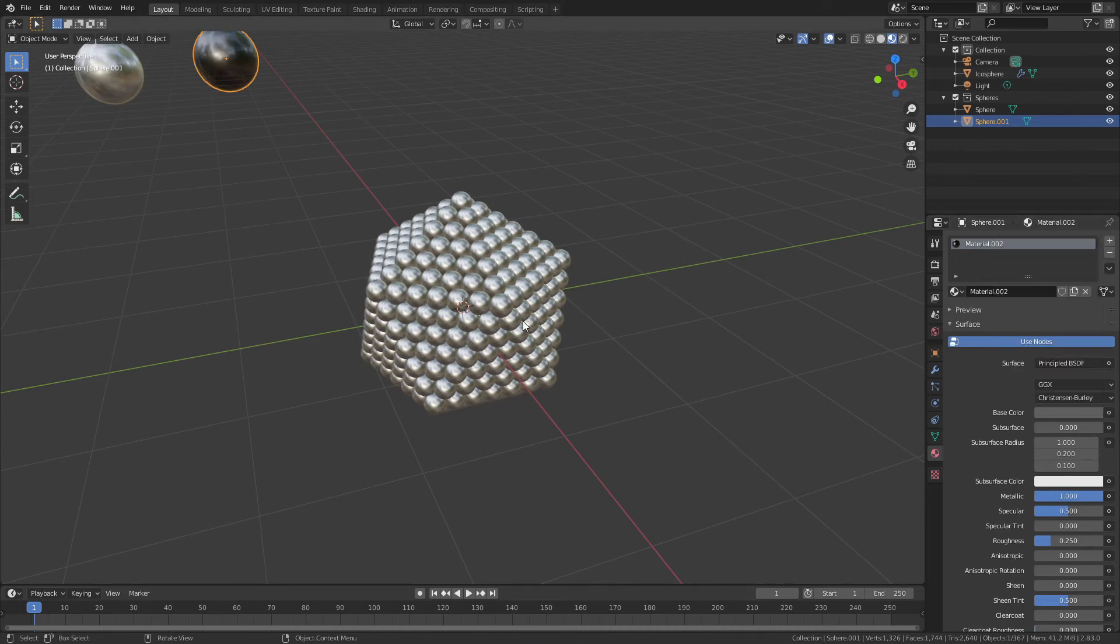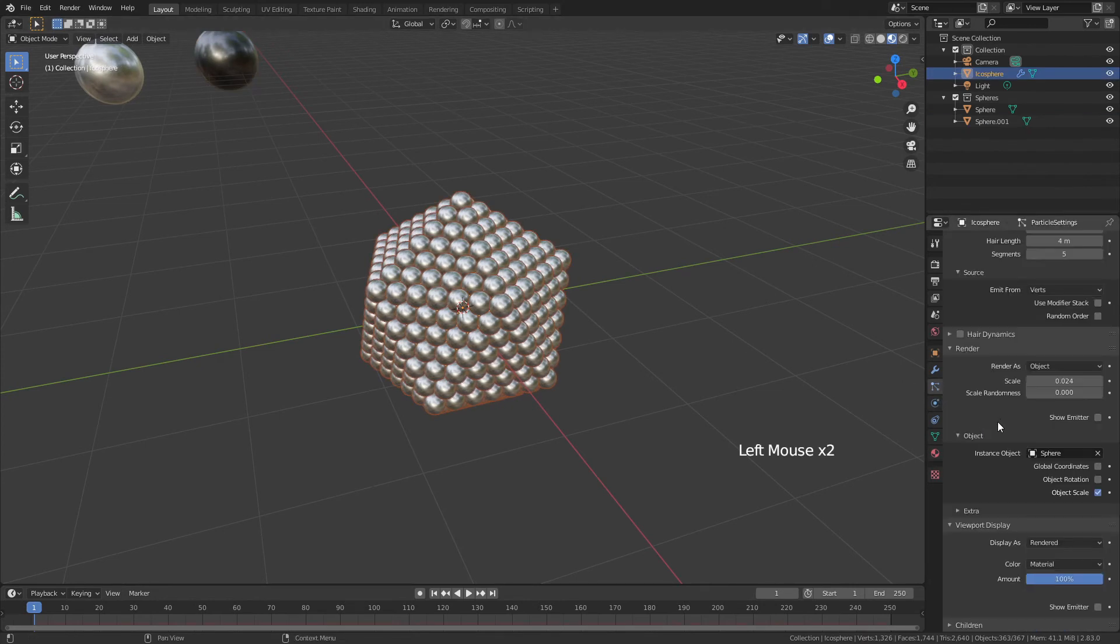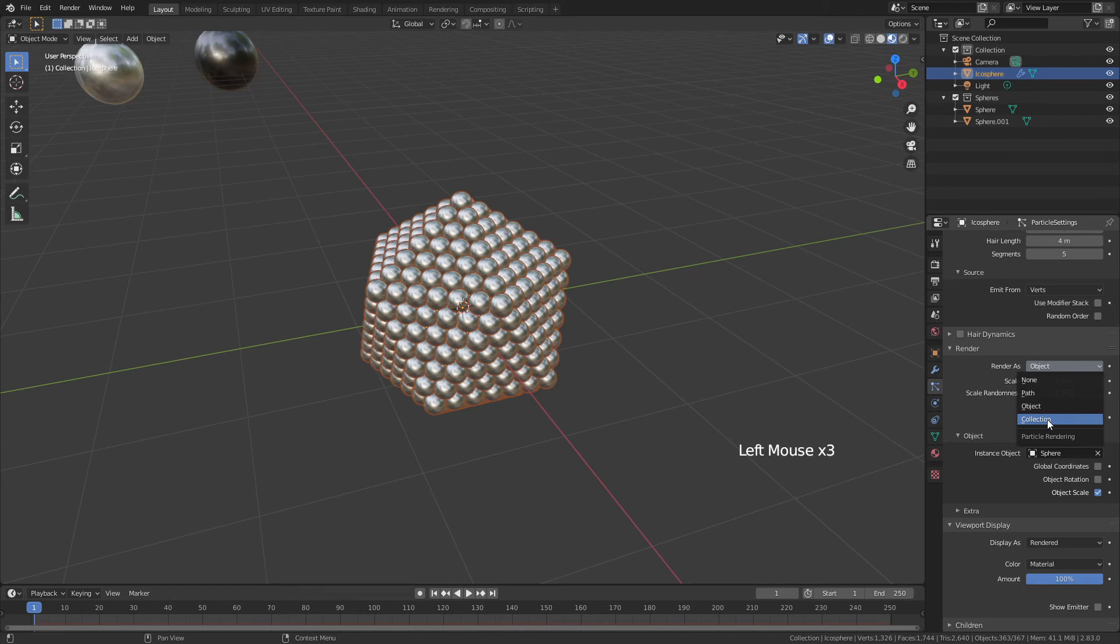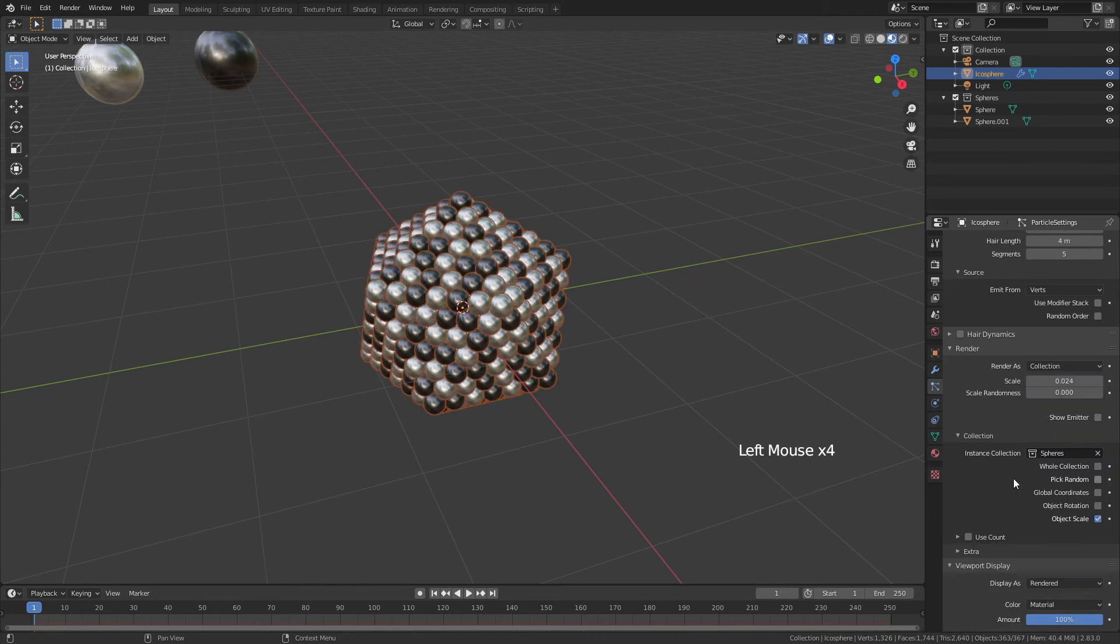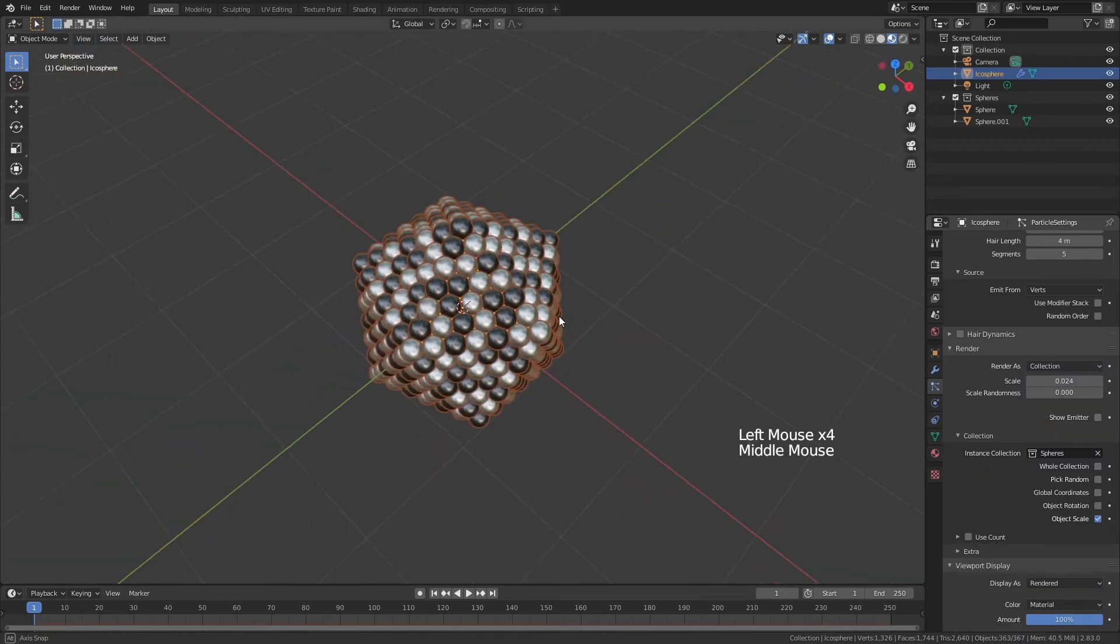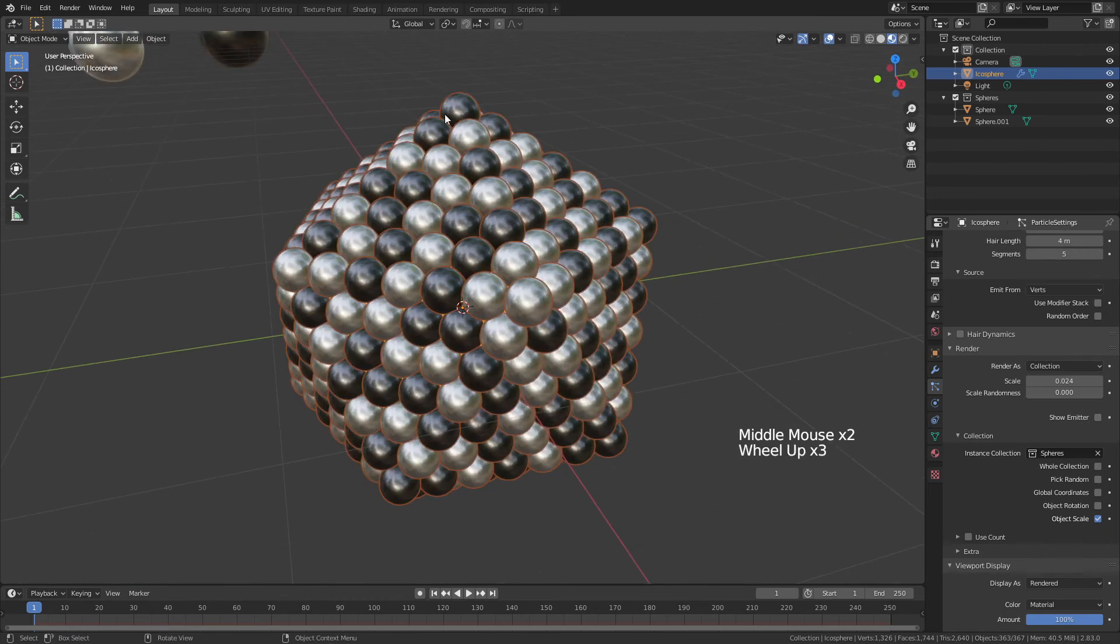Now, we'll grab our Ico Sphere, come back to the Particle Properties tab, and instead of Render As Object, we're going to choose Render As Collection. What is the collection? The spheres, of course. And so, now you can see, just like that, we have a collection of spheres. Some are black, some are silver.